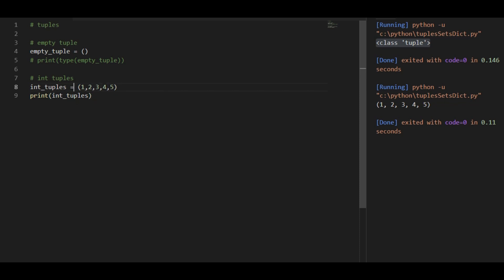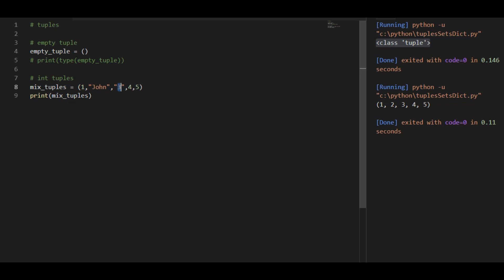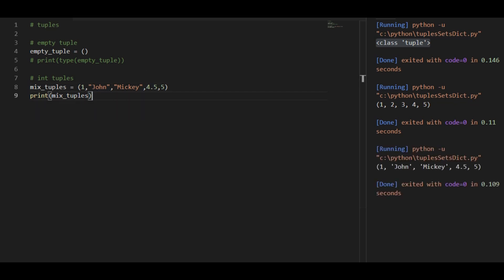I can also make it a mixed tuple. When I say mix tuple, it's just a variable name — you can name it whatever you want. So I've added John, Mickey, and point five. Now I have added integer, string and float. Let's print this mixed tuple. You can see that the tuple has given me mixed values like integer, string and floating points.